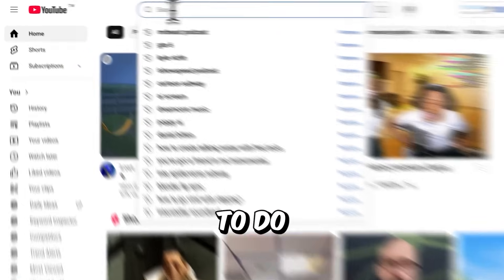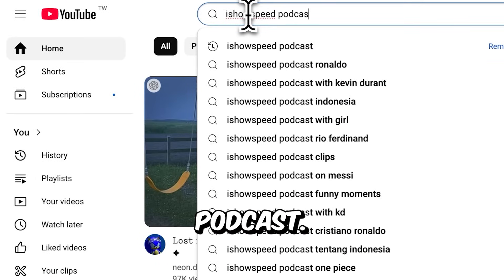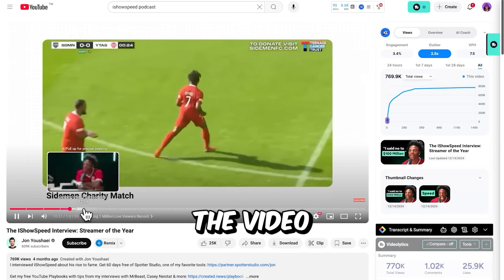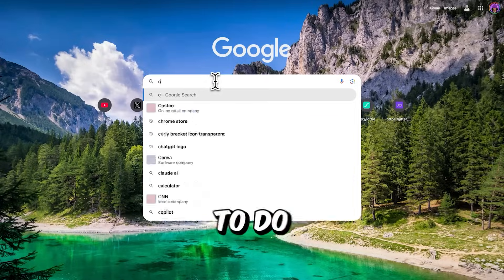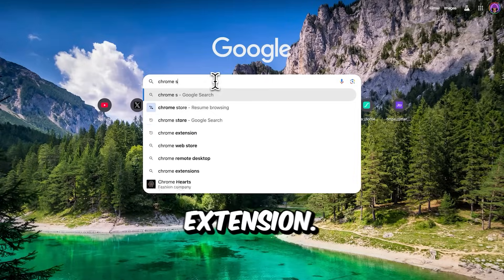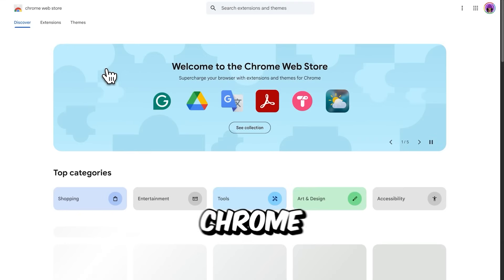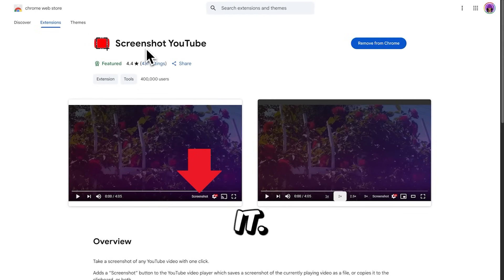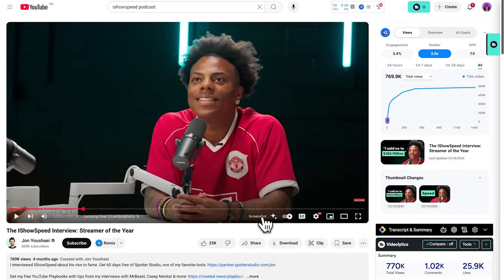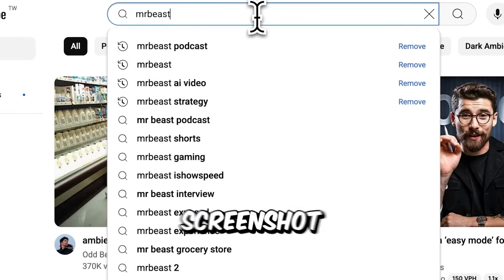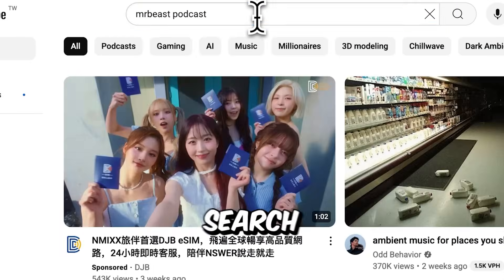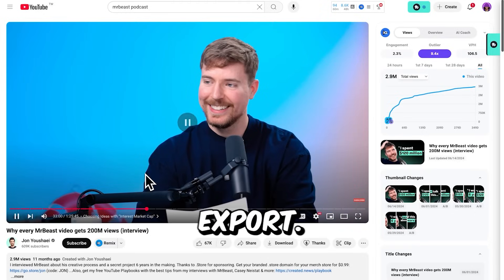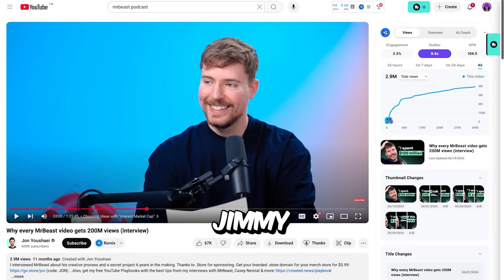Go to YouTube and search for iShowSpeed Podcast, choose an episode you like, and scroll through to find the exact frame you want to export. To do this, we're going to use a Chrome extension. Go to the Chrome Web Store and search for Screenshot YouTube — install it, and now you can take screenshots directly from YouTube videos. Next, search for MrBeast Podcast on YouTube and find the right frame you want to export. I chose a frame where Jimmy is laughing.